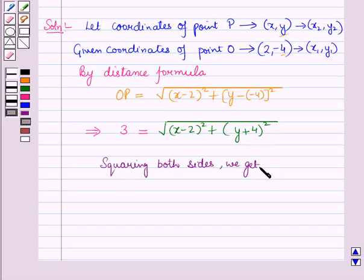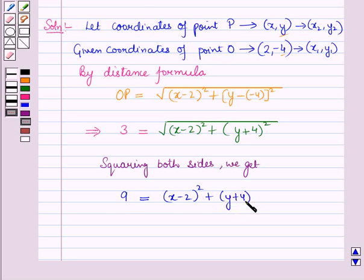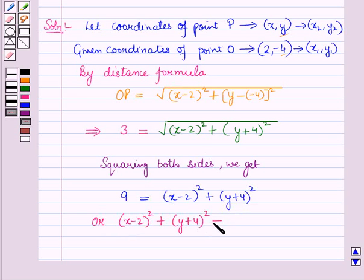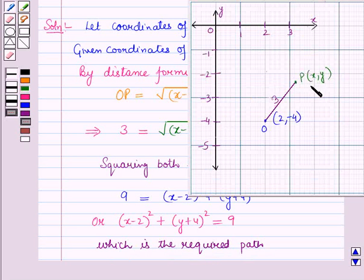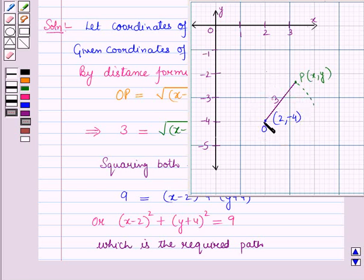Squaring both sides, we get: 9 = (x - 2)² + (y + 4)². Or we can write this equation as (x - 2)² + (y + 4)² = 9, which is the required path that the point P follows around the point O such that its distance from this fixed point O is always equal to 3.